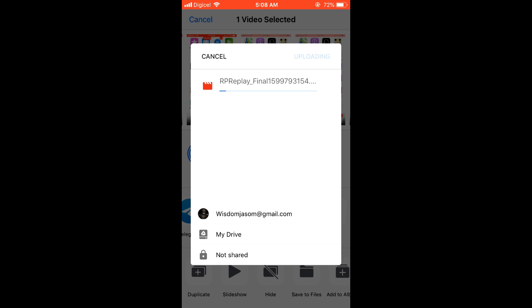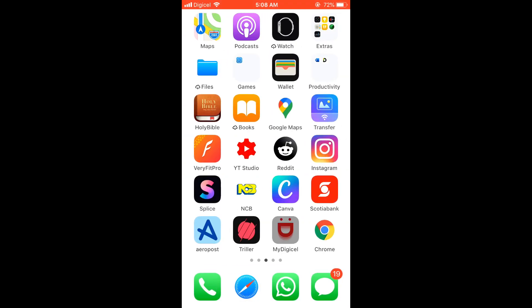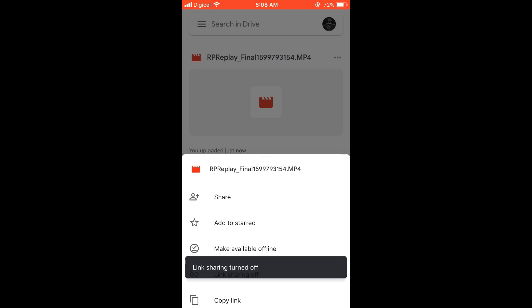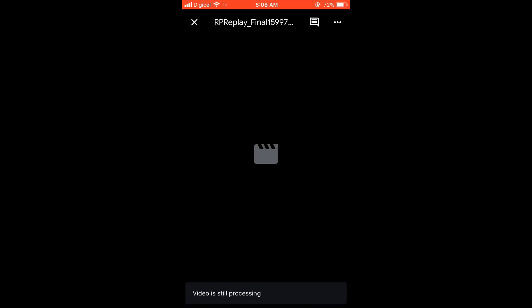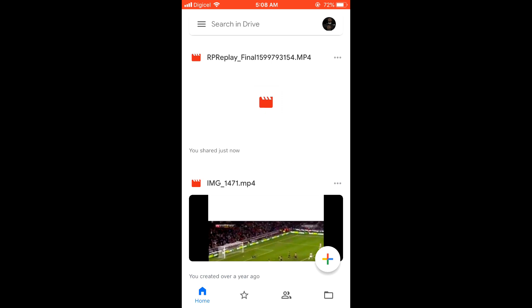The thing about Google Drive is it also compresses the video. As you can see, it's uploading right here. Now let me show you — I've already uploaded it on Google Drive. Here's the video. You're going to click on the three dots in the top right-hand corner above the video that you want to send. It's still processing at this point.